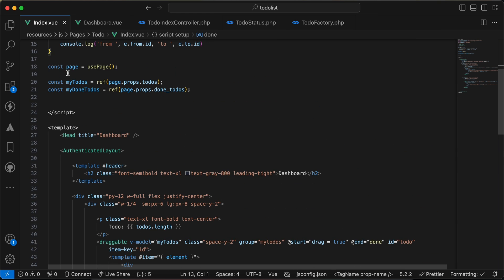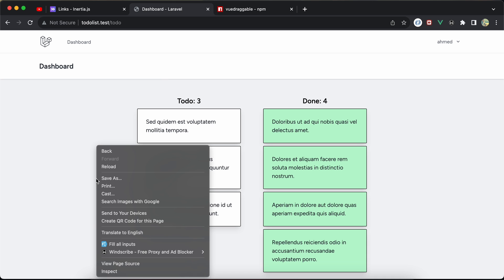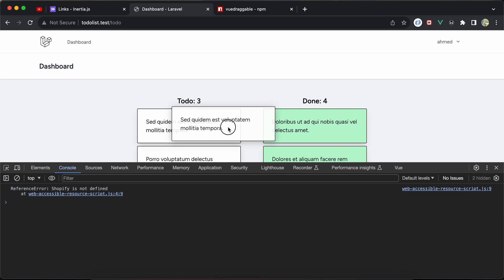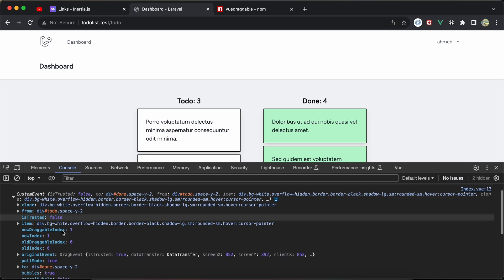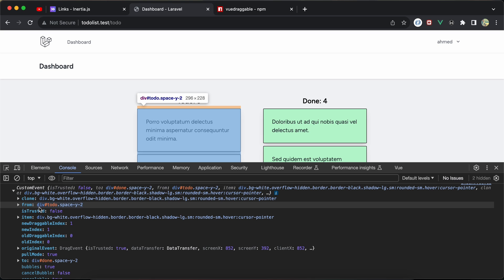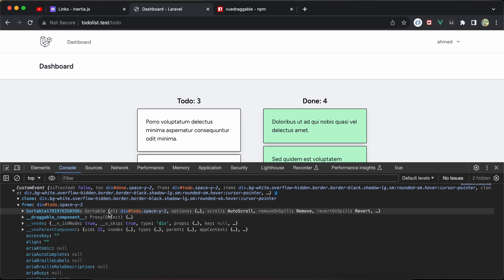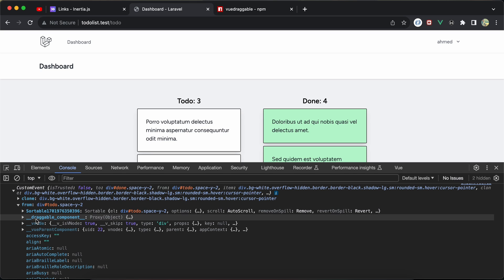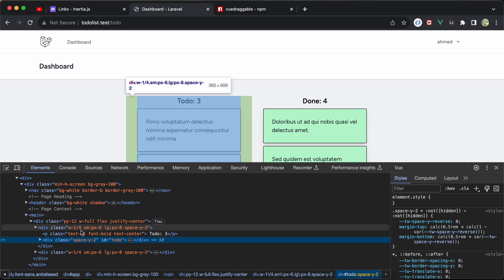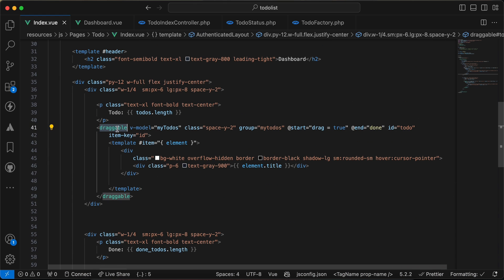I console.log the event in the done method. After dragging and dropping, we can see a custom event object with some properties. It tells you which class or div it moved from, and we have two properties. If we open it we have data related to the from div. We'll use the draggable component's ID to detect where it came from.